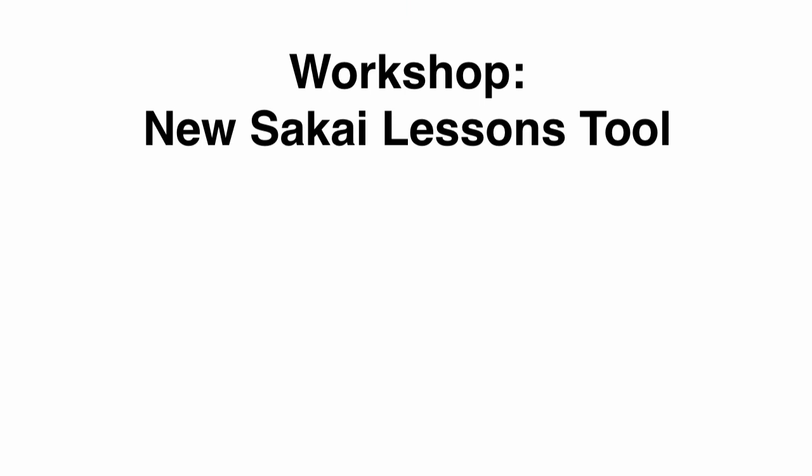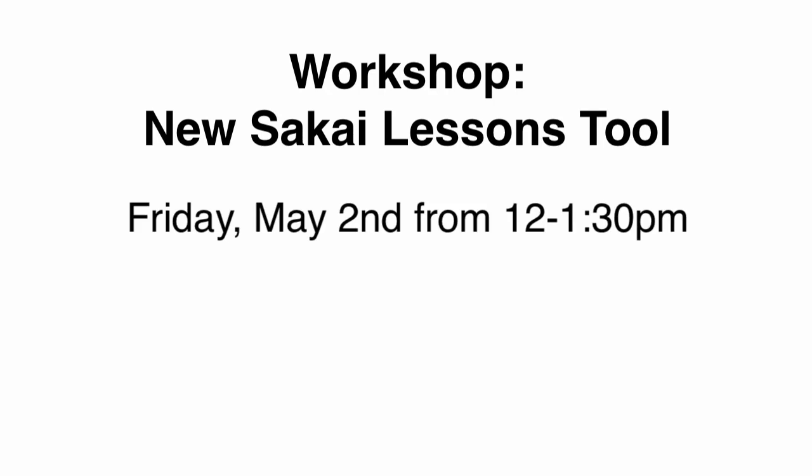We hope this overview will interest you in learning more about the Lessons Tool. Instructional Technologies is providing a workshop, The New Sakai Lessons Tool, on Friday, May 2nd from 12 noon to 1:30 pm, and you can sign up at the workshop registration site. See the link at the end of this video for details.